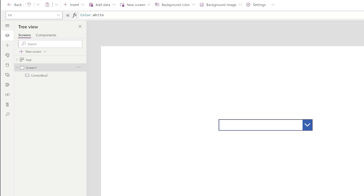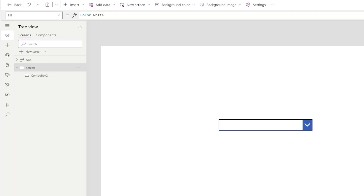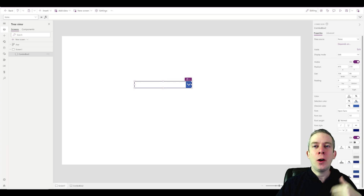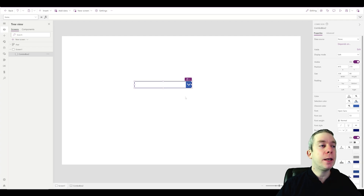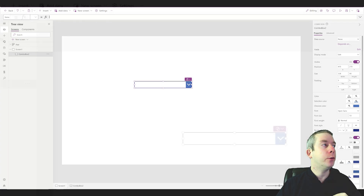Now let's step it up and do some dates, because I think this is where there's a lot of value. A lot of people I've seen doing dates put it in a collection first, and then put it in their combo box or dropdown. But check this out — let's do something a little more powerful.